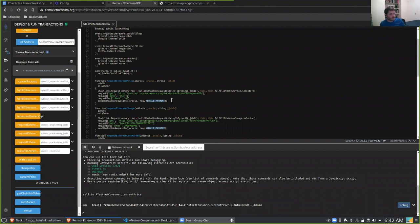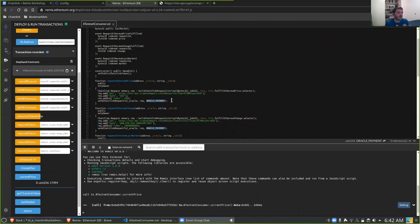Question: 'Does how much LINK we spend depend on the API we're calling?' It depends on the node operator you've selected — they set the prices for the various data providers they expose. In this case we're using a node operated by Chainlink, so they're providing us with the best value.